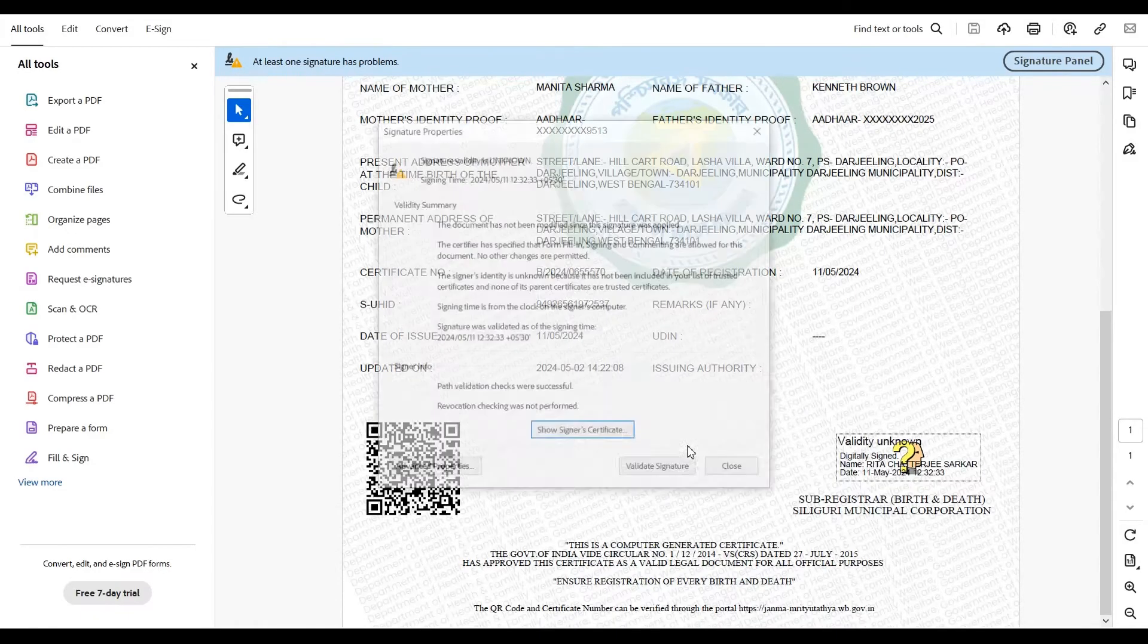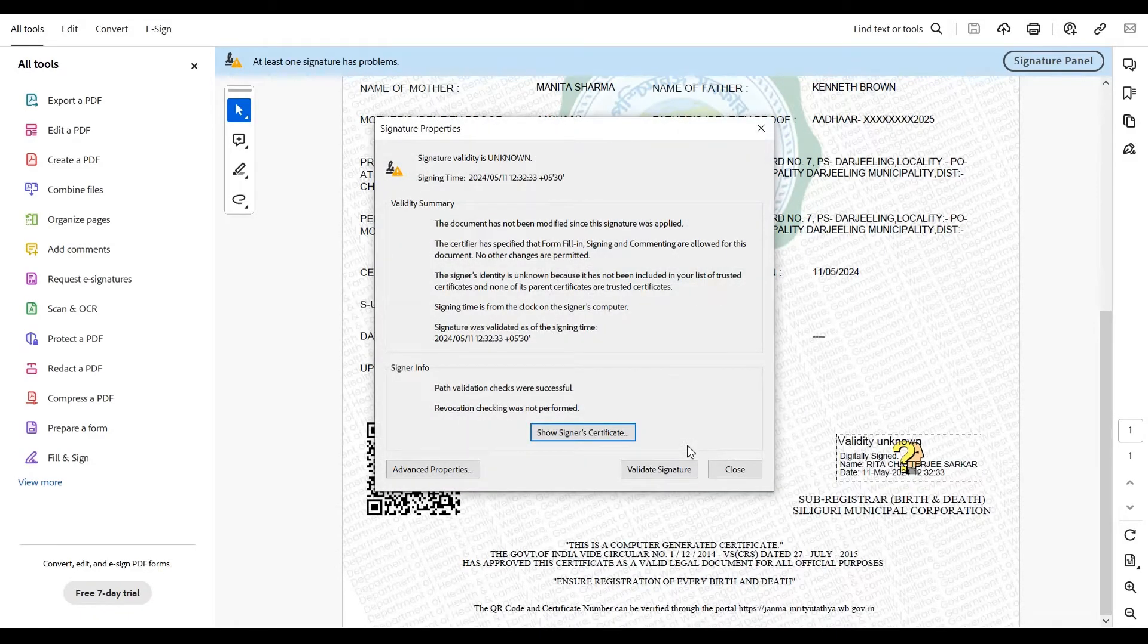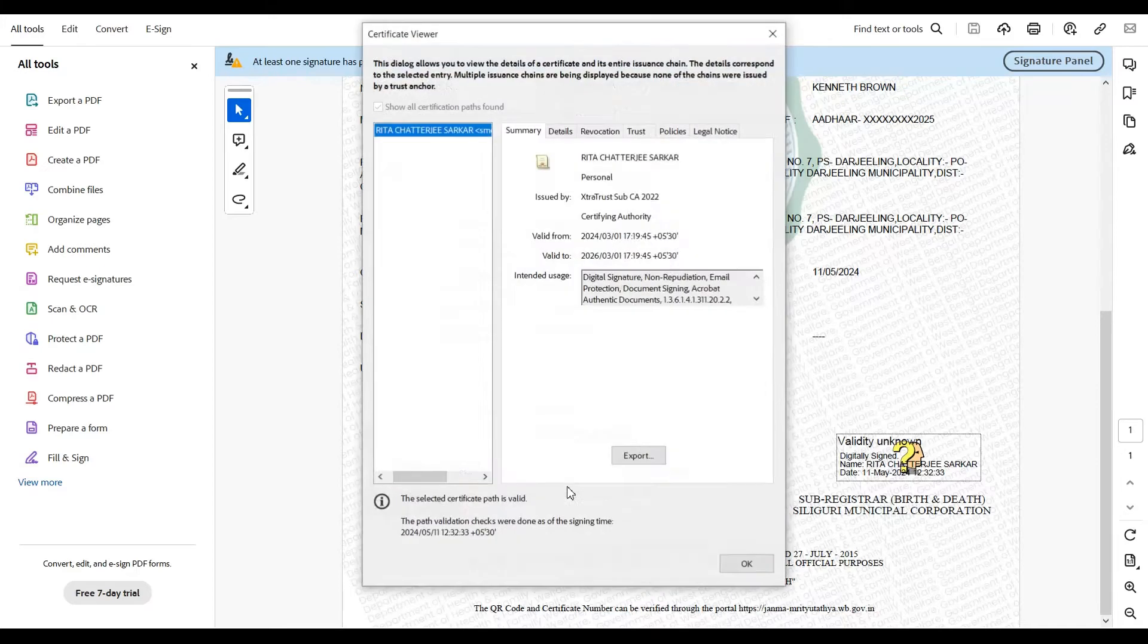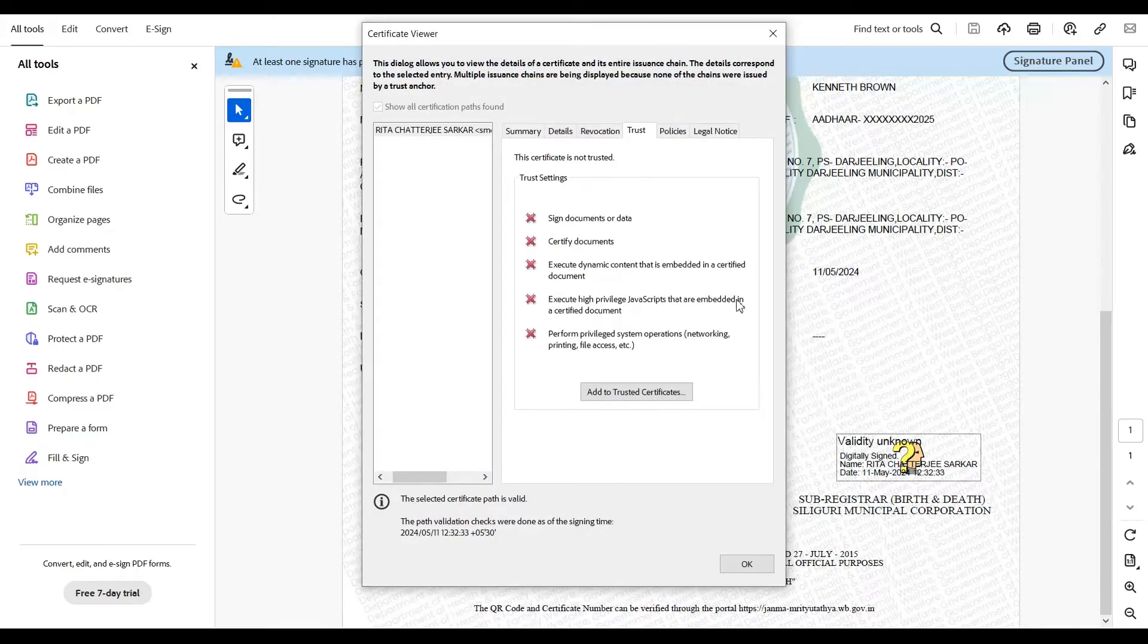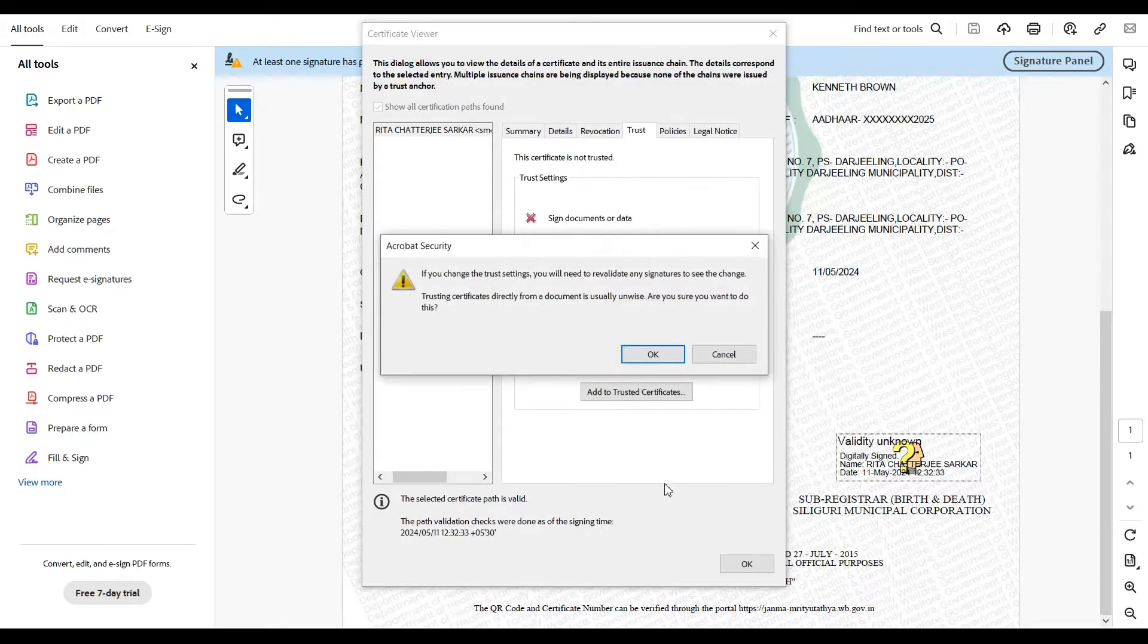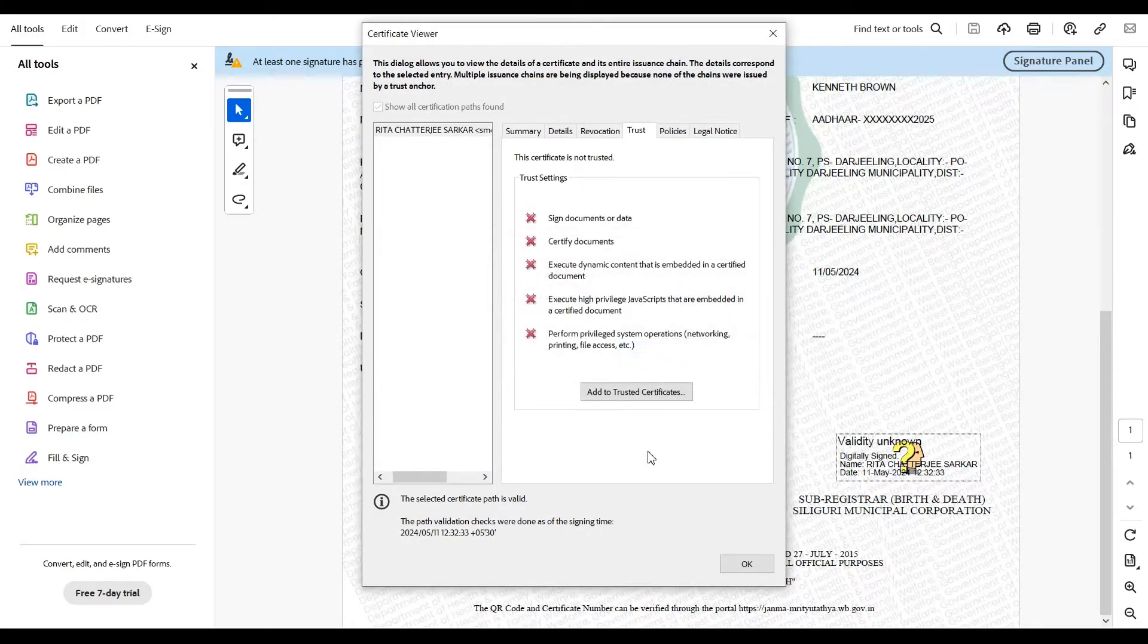Here, you need to click on signature properties. You get a pop-up window again. Click on show signature certificate, then click on trust. Click on add to trust certificates, and click okay.